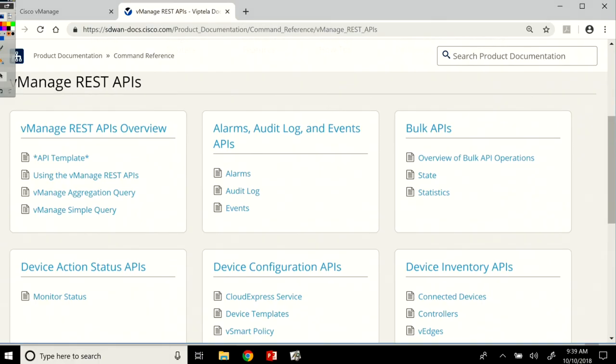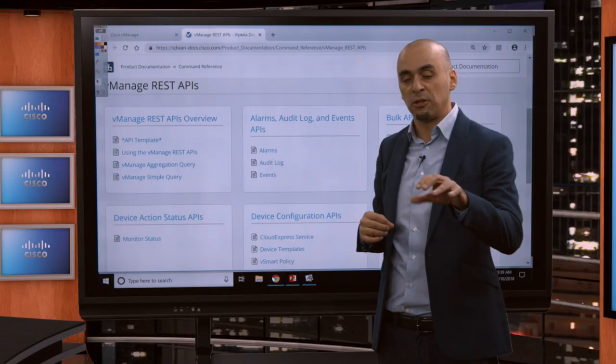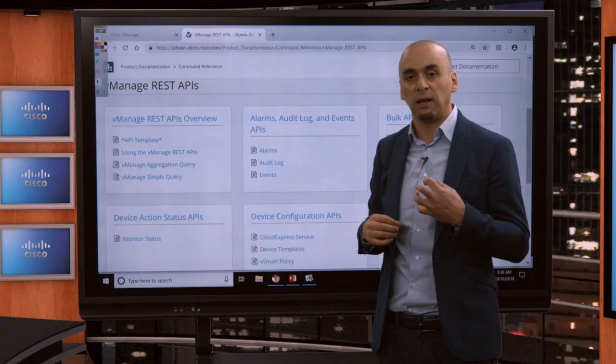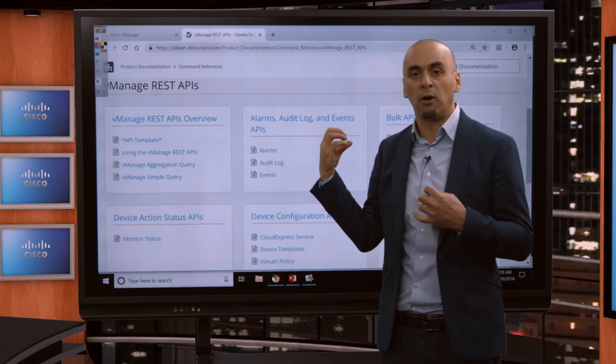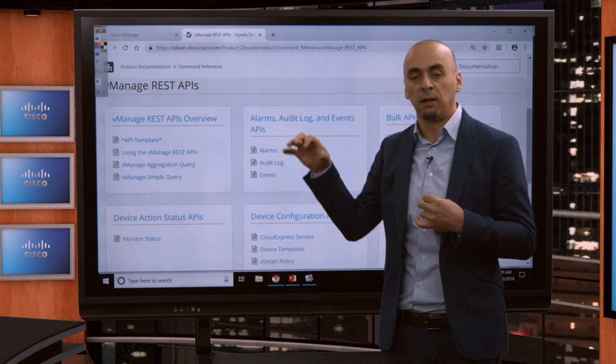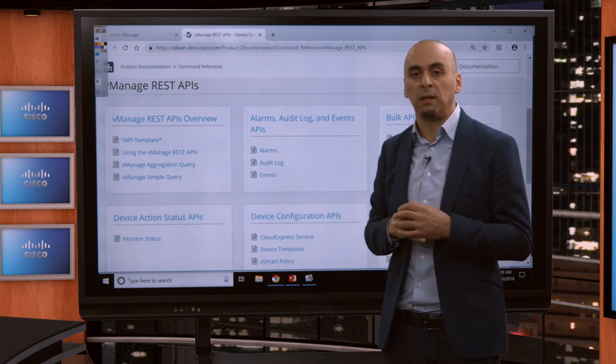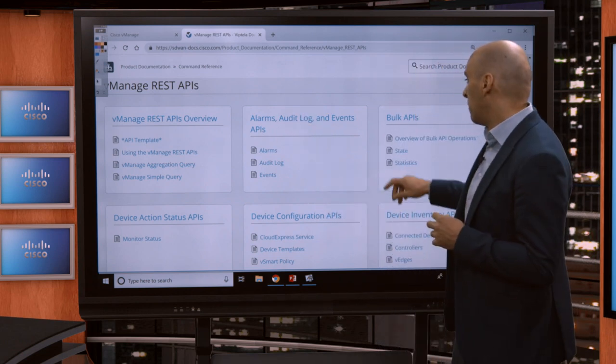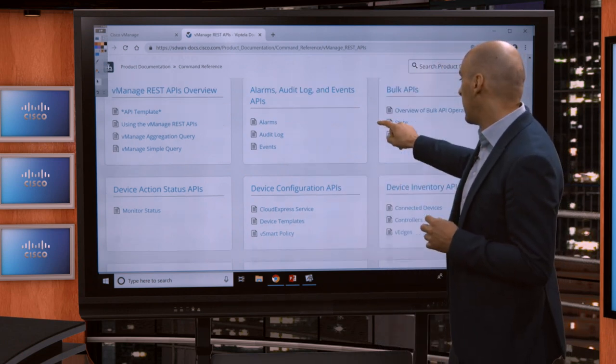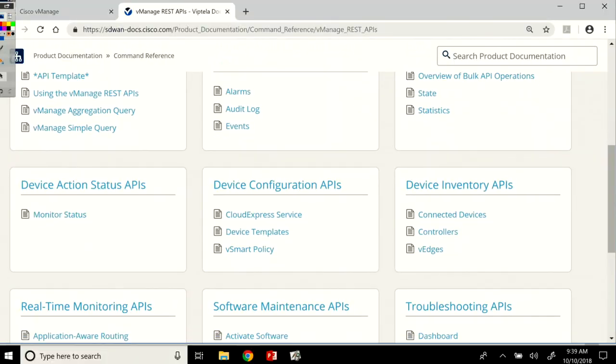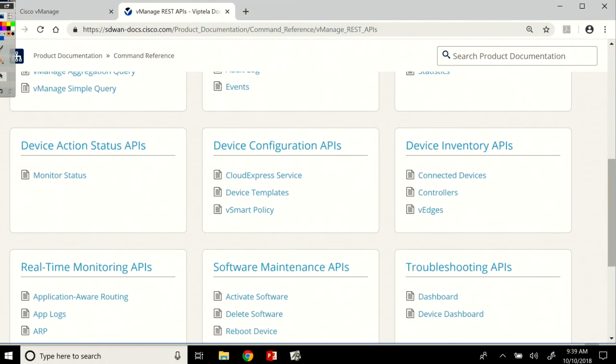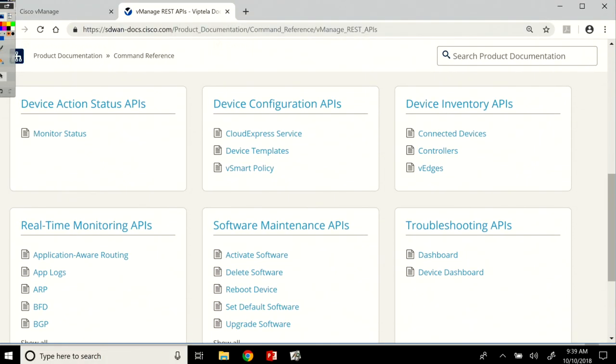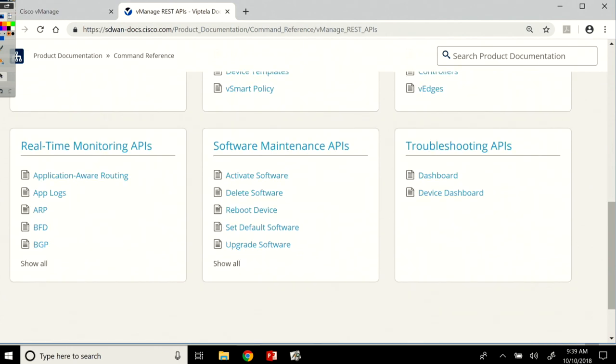So there are alarms, audit log, and events APIs. This is what we were talking about. You can get this information from a third-party tool. So we have a monitoring system or a ticketing system, you can actually extract the data and build logic on top of that within another system. Bulk APIs, device action status APIs, device configuration APIs, device inventory, real-time monitoring, software maintenance, and then troubleshooting APIs.